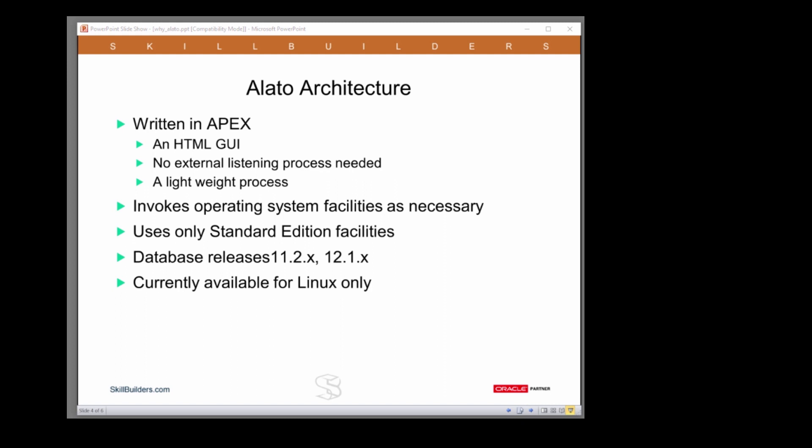However, we were careful to make sure that we would use only standard edition database facilities. Alato will work equally well in standard edition as in enterprise edition.